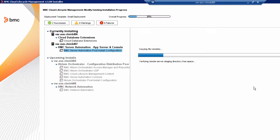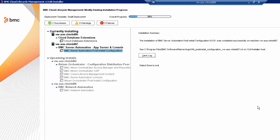The BladeLogic post-installation configuration takes about 45 to 50 minutes to finish, so now is a good time to take a coffee break. Welcome back. We've finished the BladeLogic installation and are now ready to move on to the next CLM product.